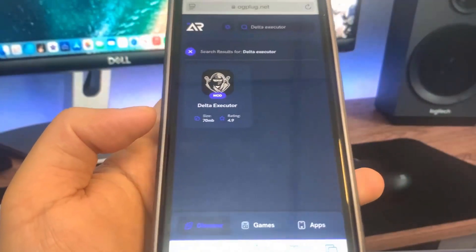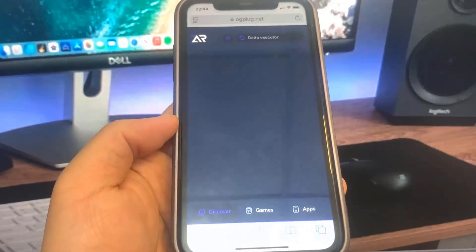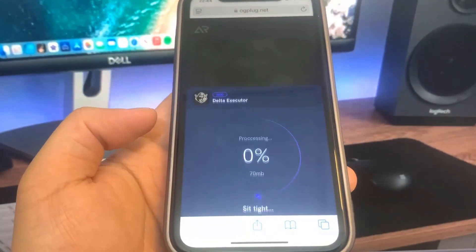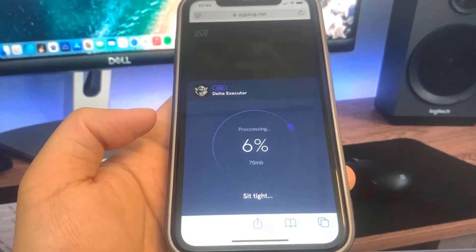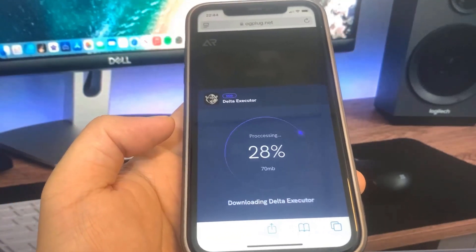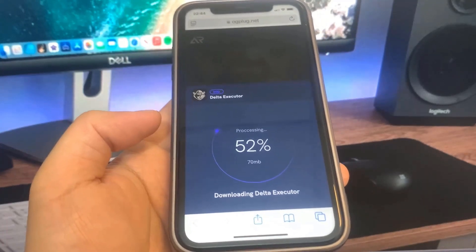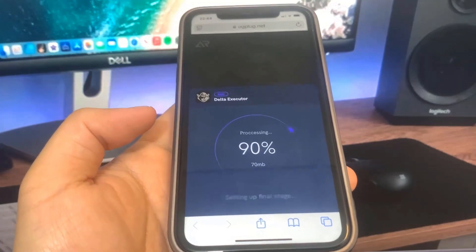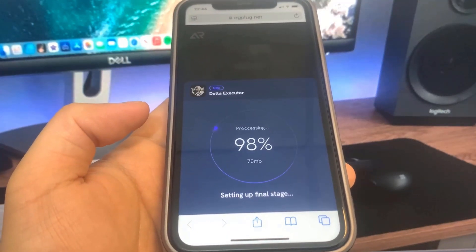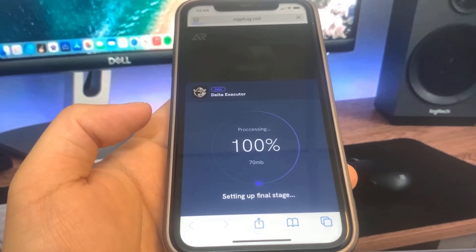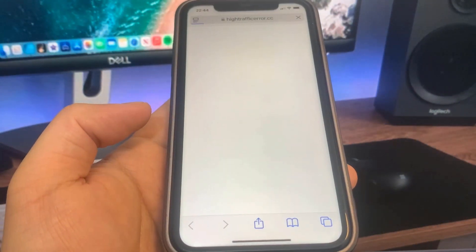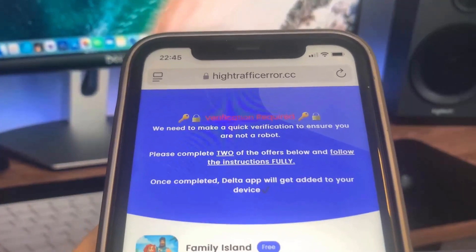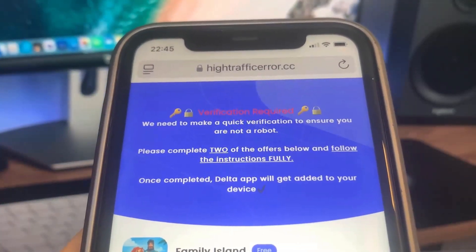Press the download button and it's going to start installing. Before it downloads, you are going to do a verification. This is where you download two apps and complete the instructions — completely free and from the official app store. It says please complete two of the offers to install the Delta Executor.